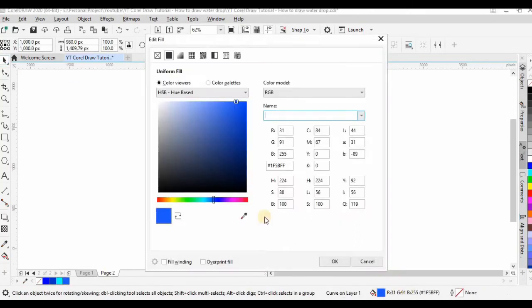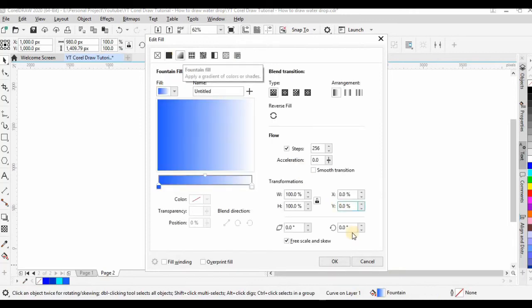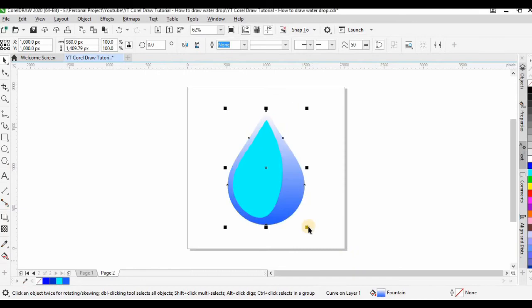Next, let's give the water drop some gradient. I want to make this a vertical gradient. Oops, I made a mistake.